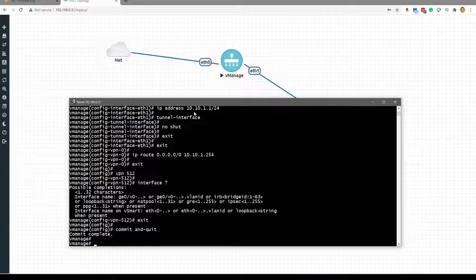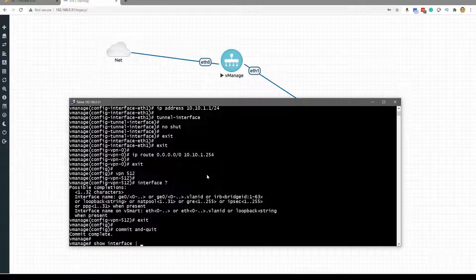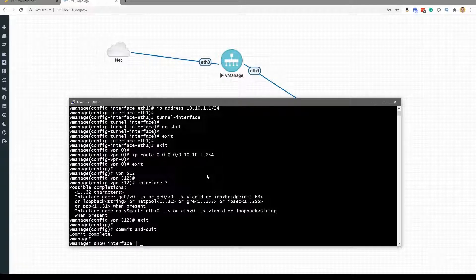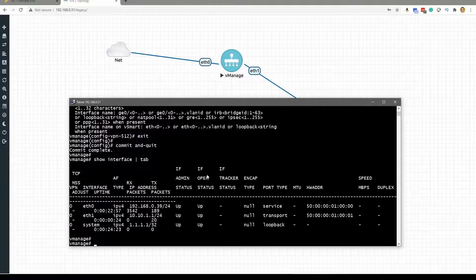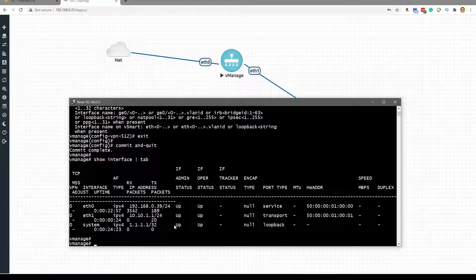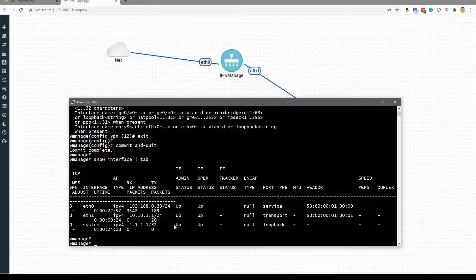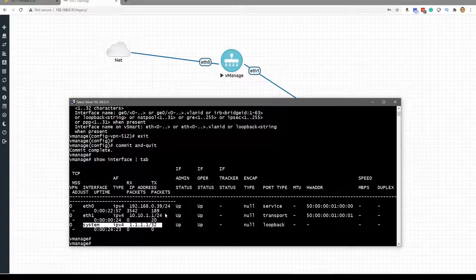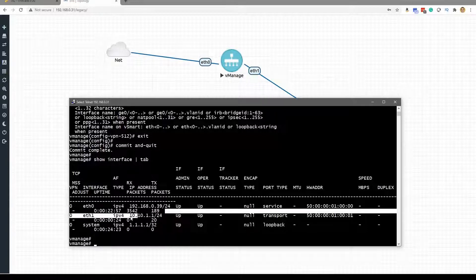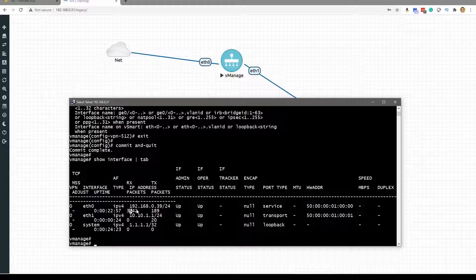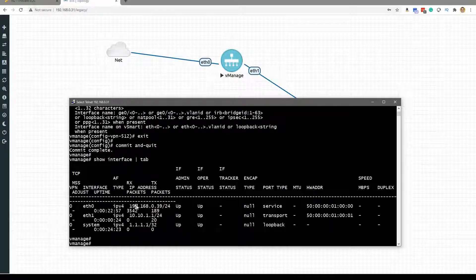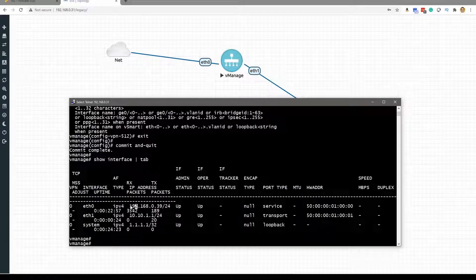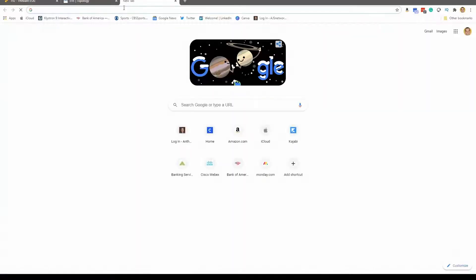So a very valuable verification command that I showed you is the show interface pipe tab for the tabular output. And here we can see, look at this, great. We see our system IP, we see our Ethernet 1 interface, and we see the Ethernet 0 interface. And we take note of the IP address because we should be able to access that now via the browser.